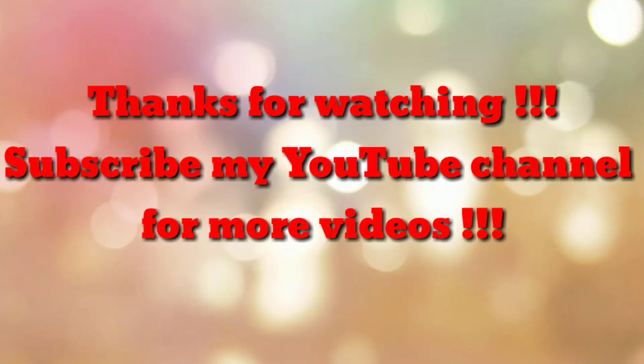So that's all. Thanks for watching my video. If you are new to my channel, please subscribe my channel How To. Thanks a lot.